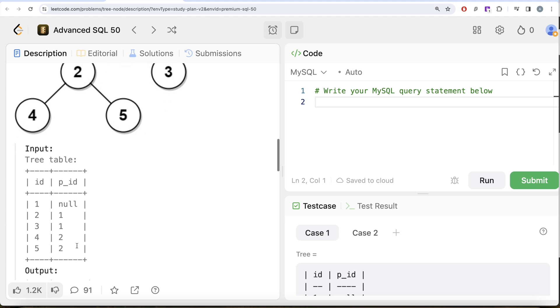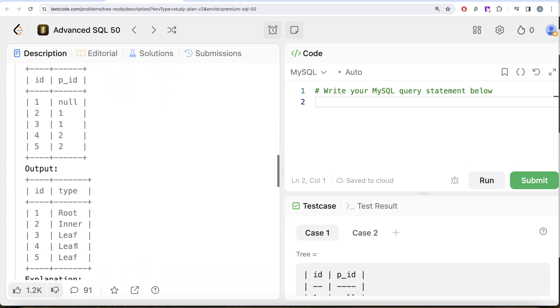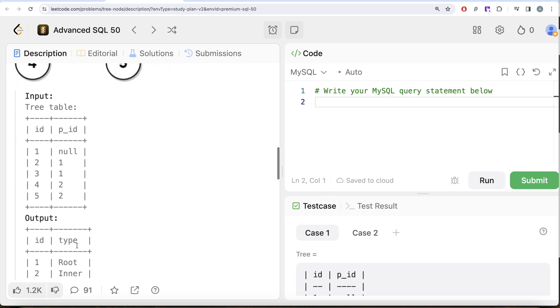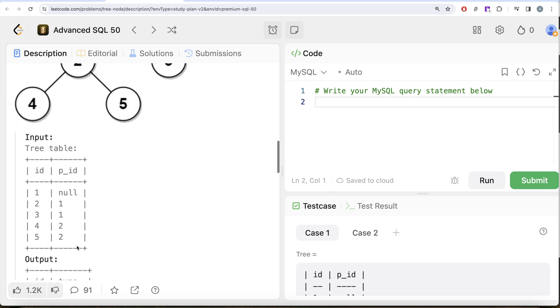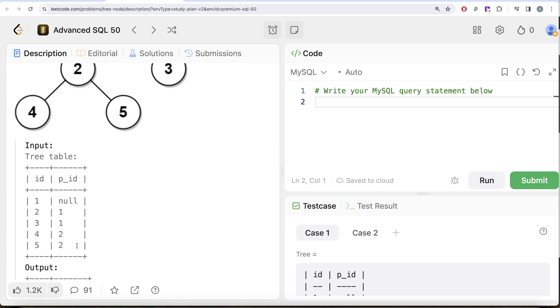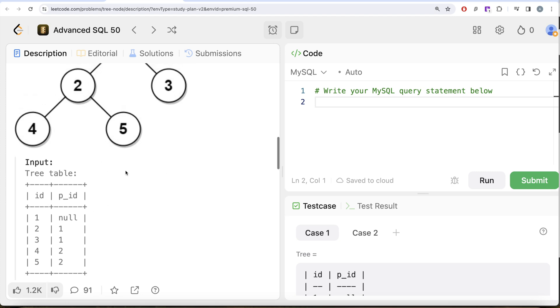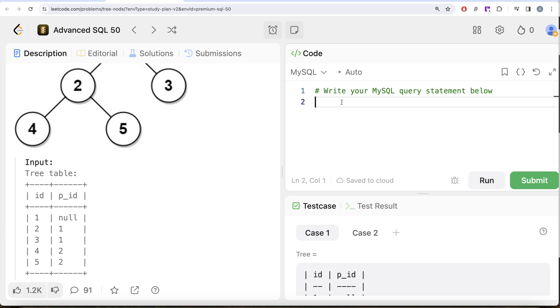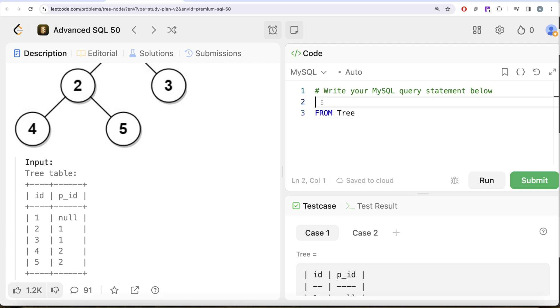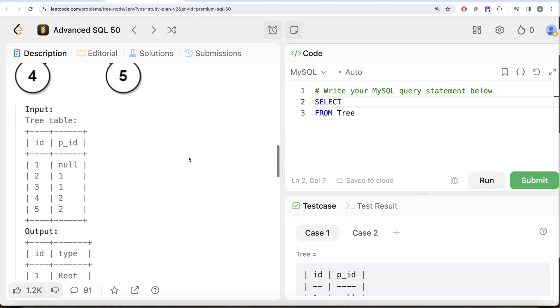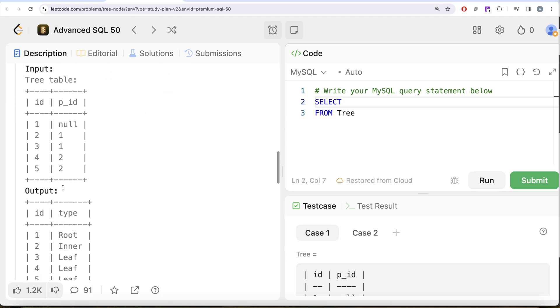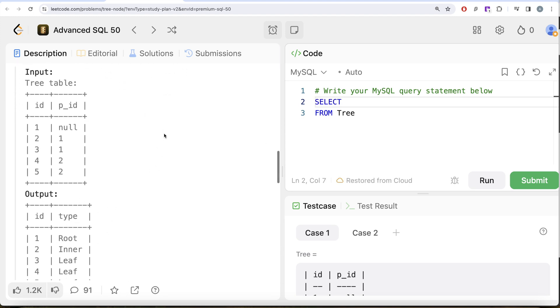So to solve this question, what we need to do is basically use the CASE WHEN statements to make sure that we capture all the cases when a node can be root, leaf, or inner. So what we need to do is from this table called Tree, we need to have the id column because in our output we need the id column, and then we need to create a column called type.